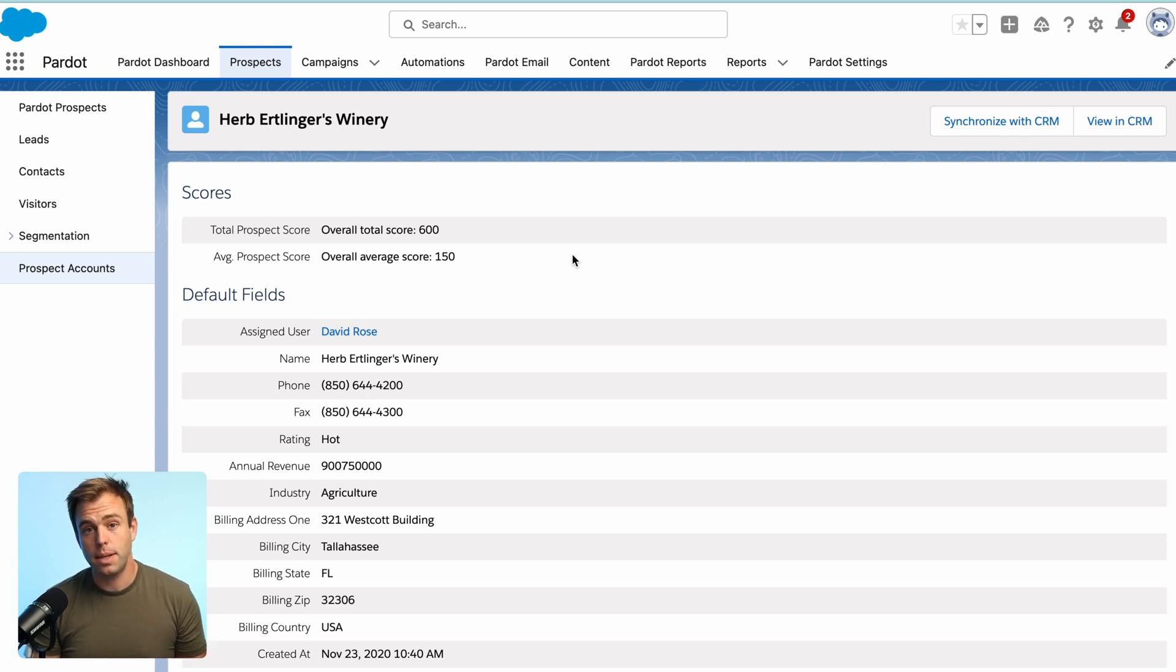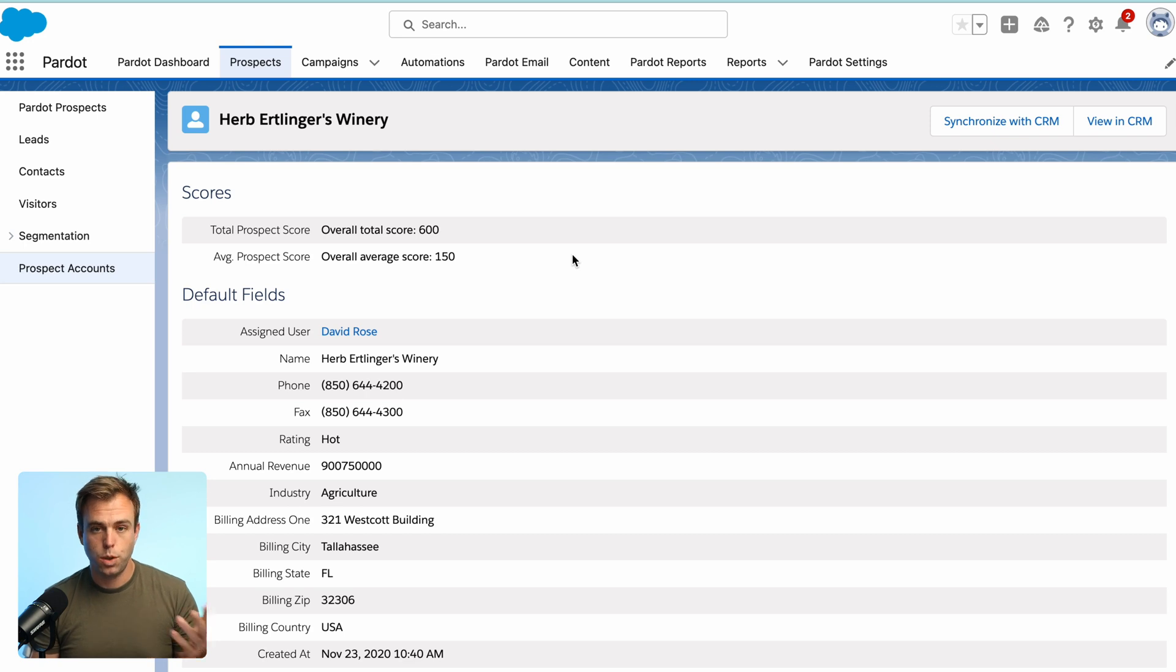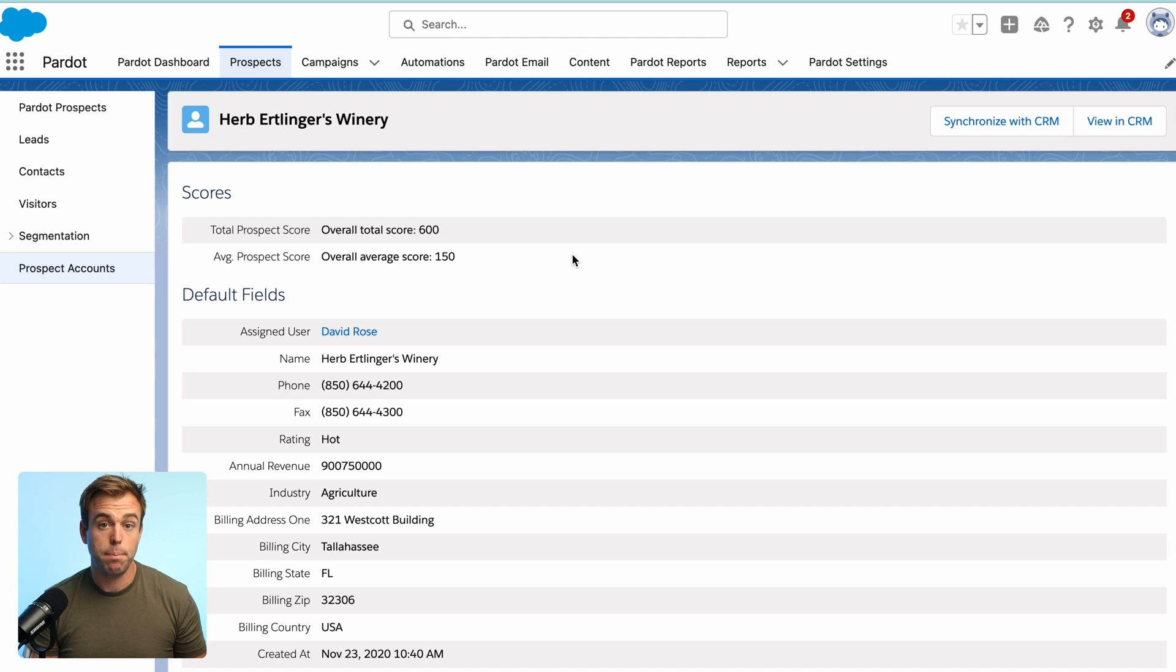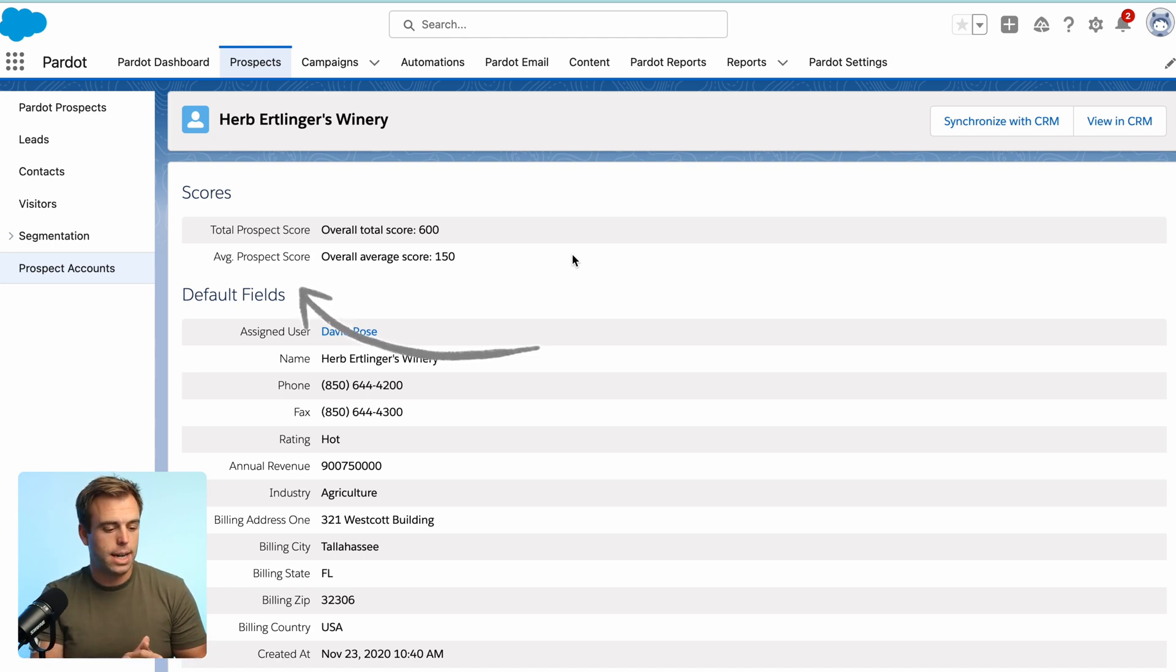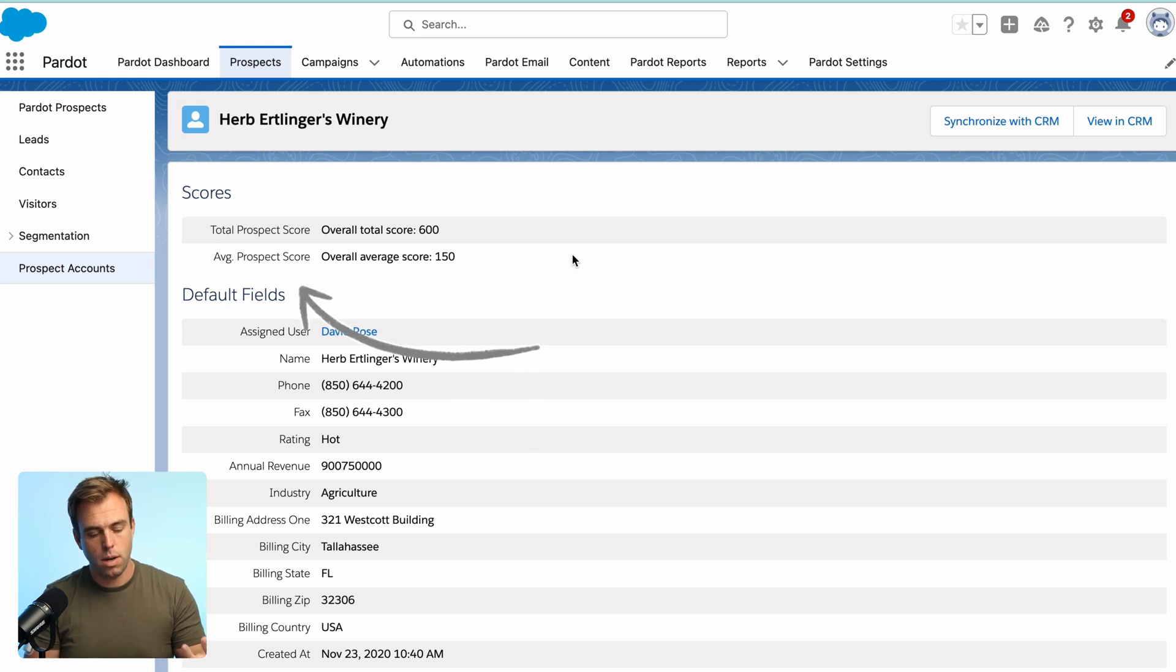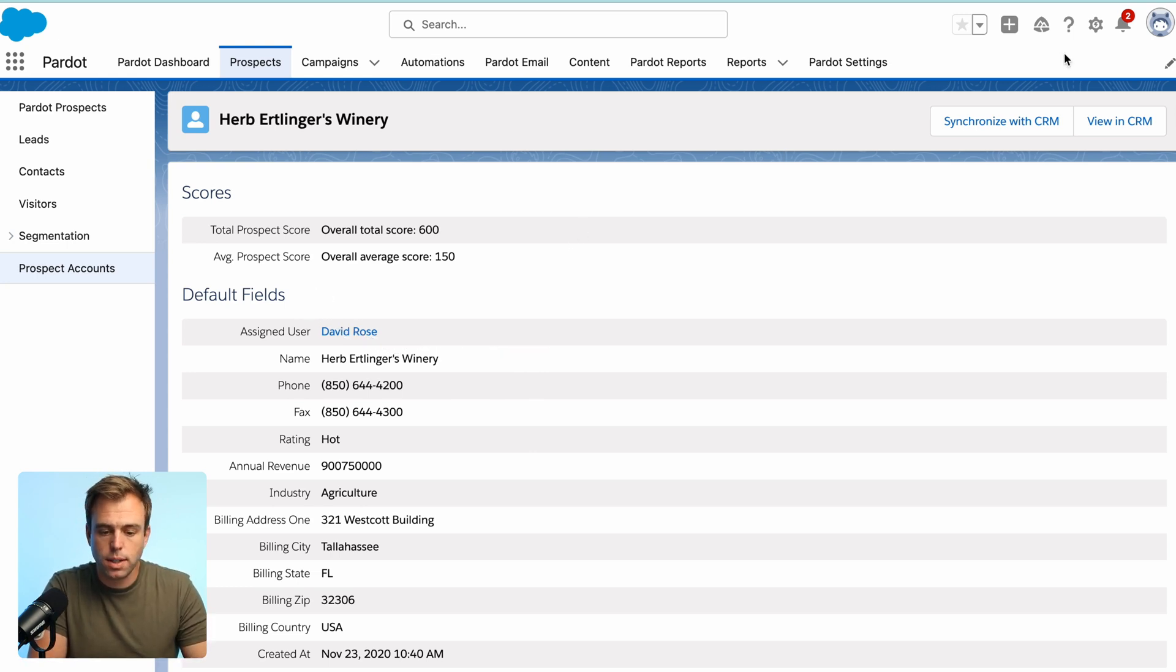the first step is going to be creating two custom fields, which we're then going to use in that flow to update as that score is changing over time. So obviously the two fields we want to create are total prospect score and average prospect score on the account object within Salesforce.